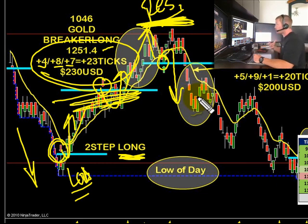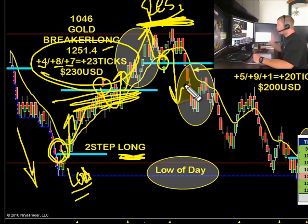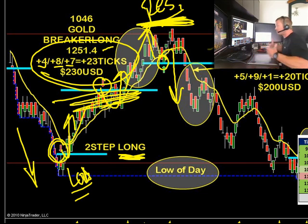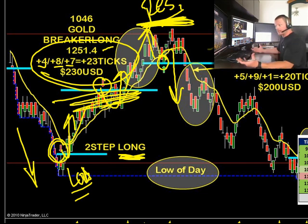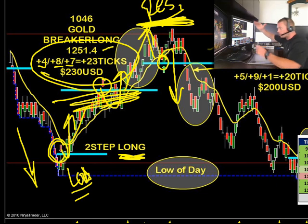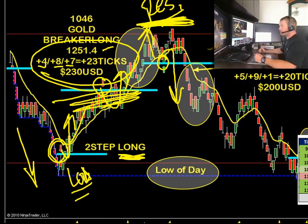Couldn't get that trade to trigger, so we're looking for a two-step — a reversal off the overhead resistance level. Remember, a two-step pattern does not need to come at the high of day or the low of day. We love to see it there because that's going to be the highest percentage opportunity, but we don't absolutely have to see it there. Any overhead resistance will make a great level for a two-step pattern short.